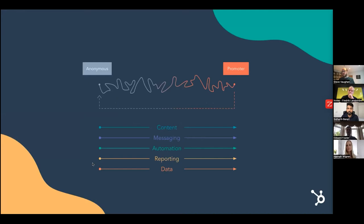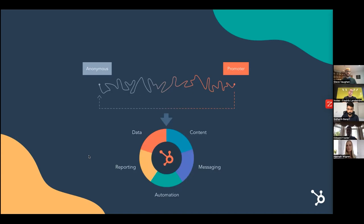HubSpot is built differently. We want to help you on that customer journey, ensuring you give your customers a great experience — moving them from anonymous to promoter. We help with those five main blocks: content, messaging, automation, reporting, and data — all in one platform with one underlying code base, not acquired but built together and crafted from the start rather than cobbled together. We talk about a flywheel where as customers become promoters, they drive awareness and new business.